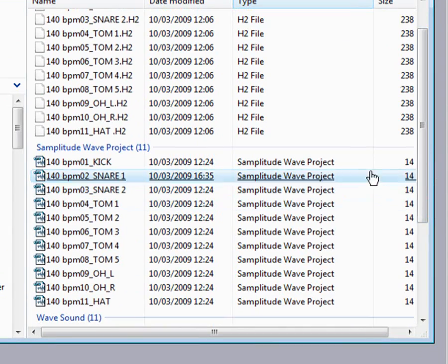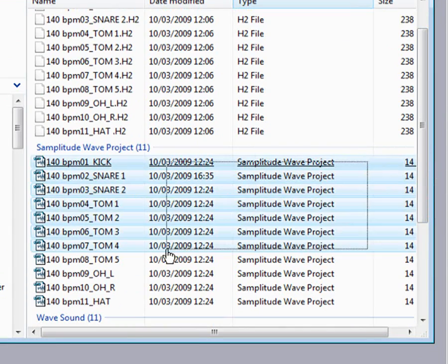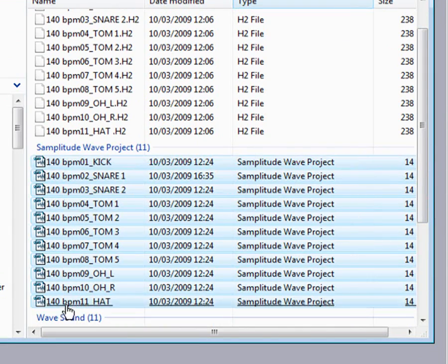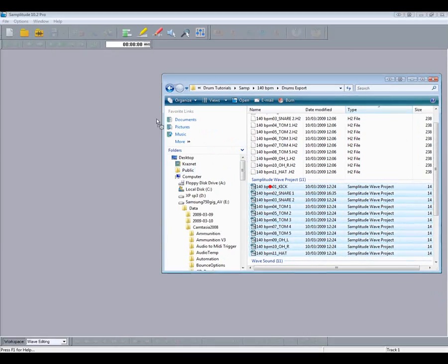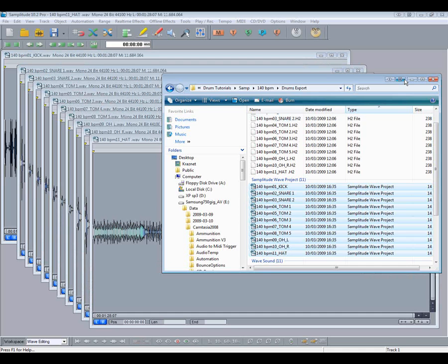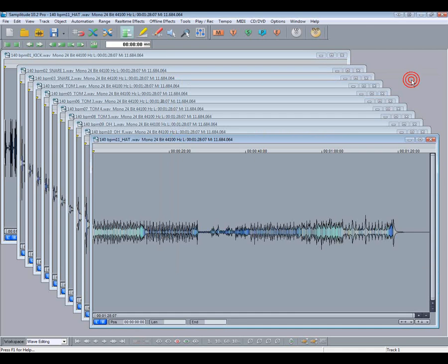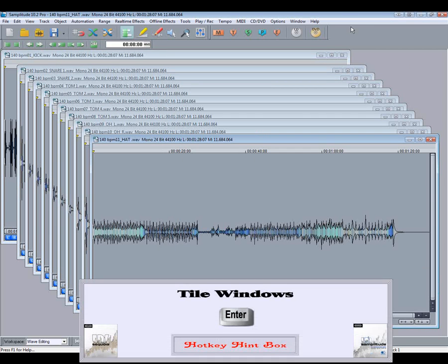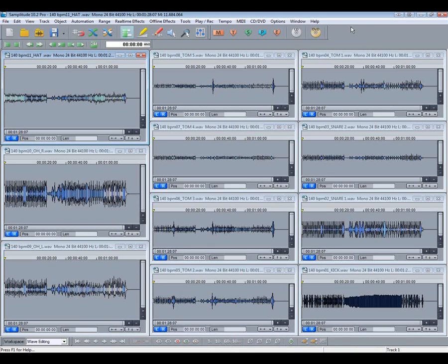Lasso select the wave project files and drag them over. They are cascaded by default and pressing Enter will tile them. Very useful if you want to edit multiple wave projects.